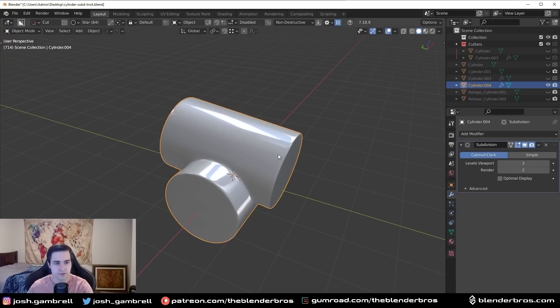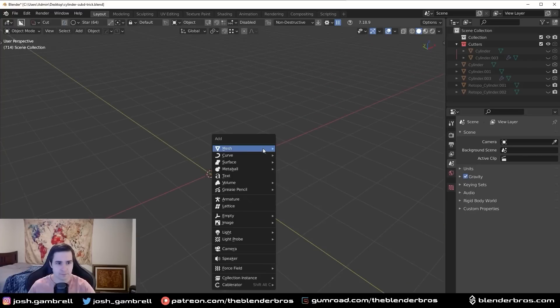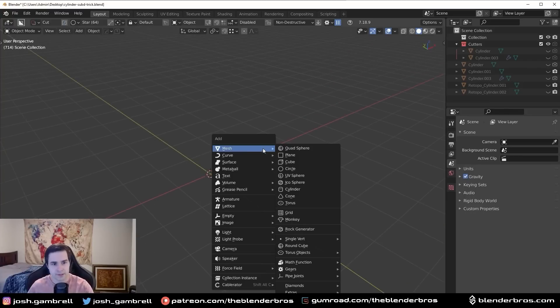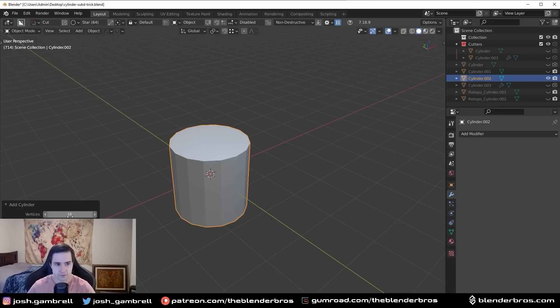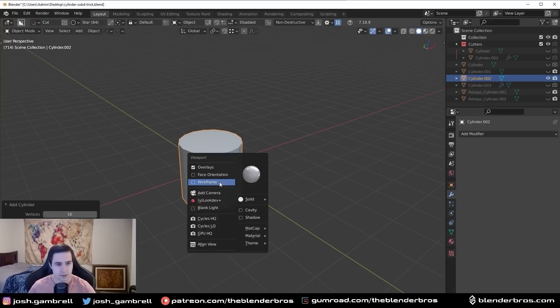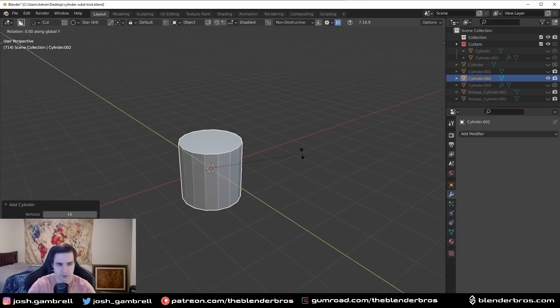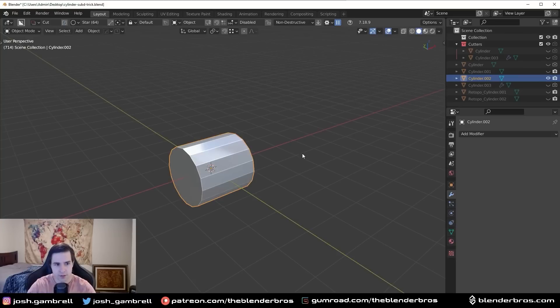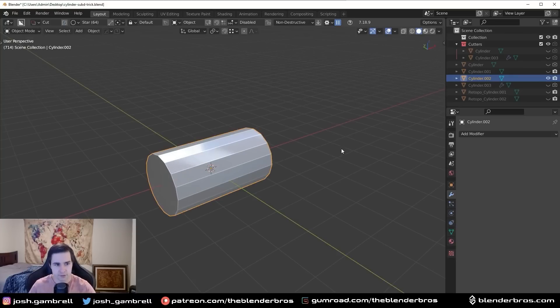So I'm going to show you a really easy way to join these two together, to fuse these two together with sub-D, that takes you no time at all. So basically the way I did this was I added in a cylinder, I set it to 16 vertices, 16 is a good amount, and I just rotated this 90 degrees over the Y, scaled this a bit on the X.